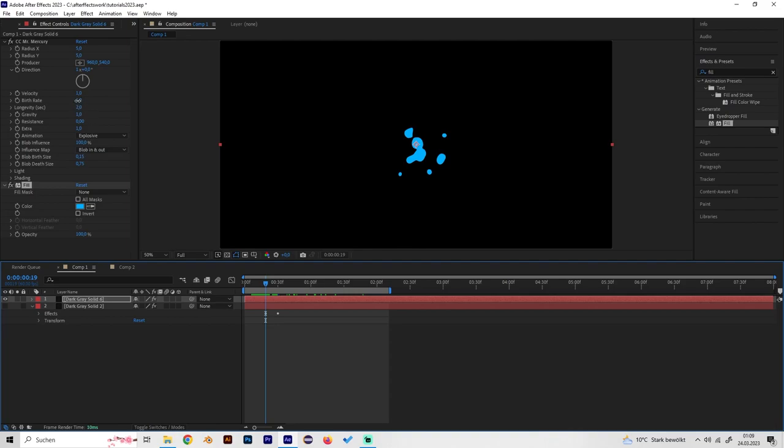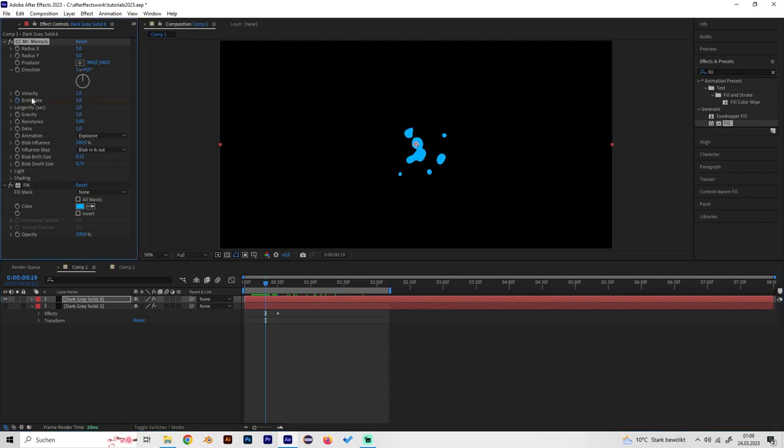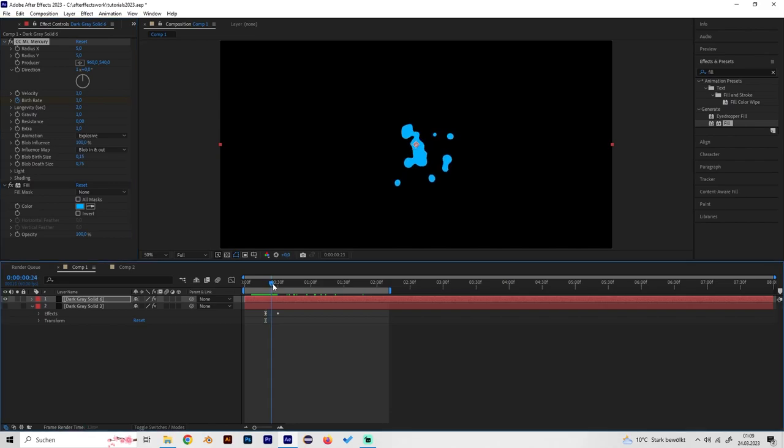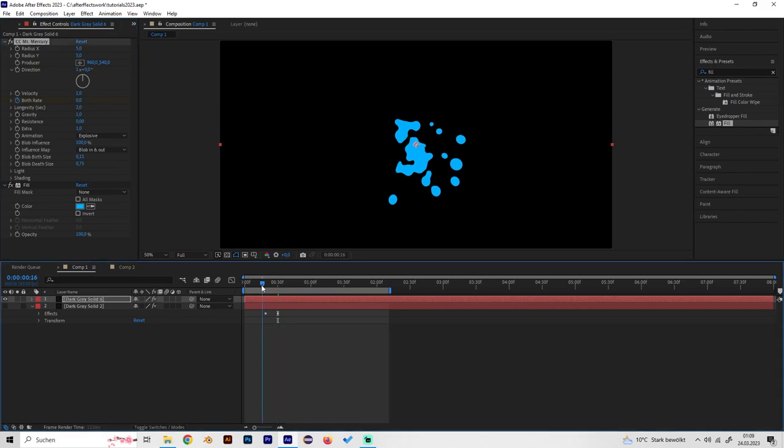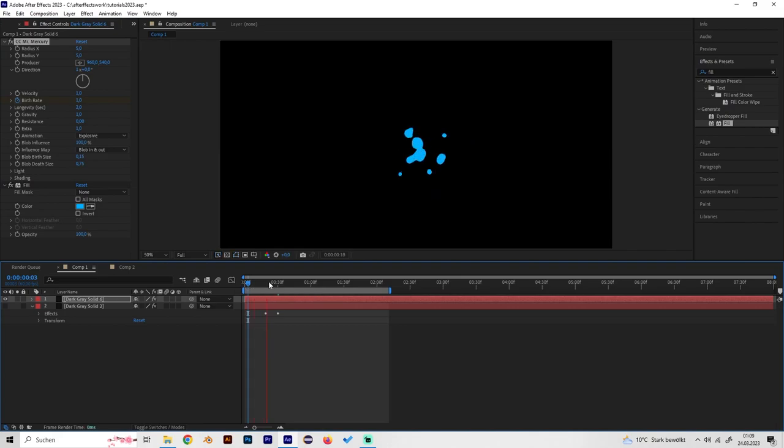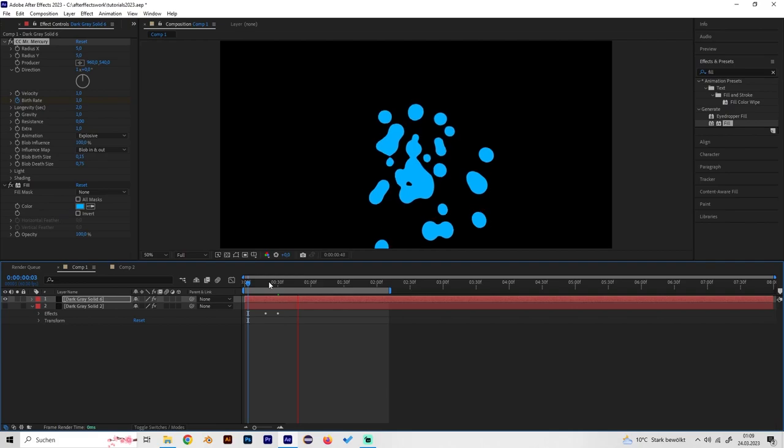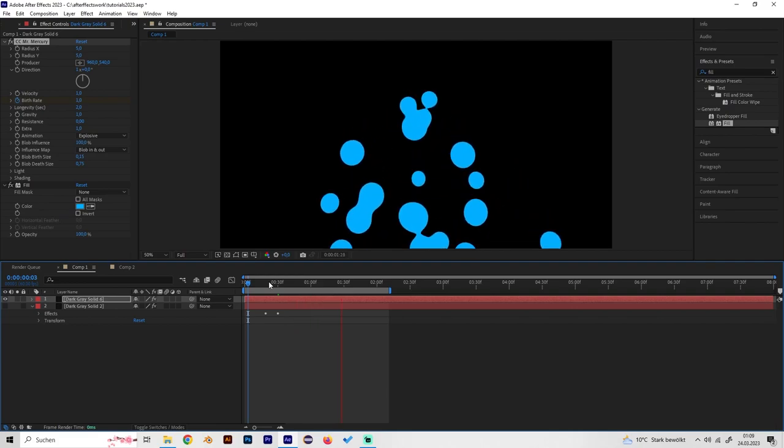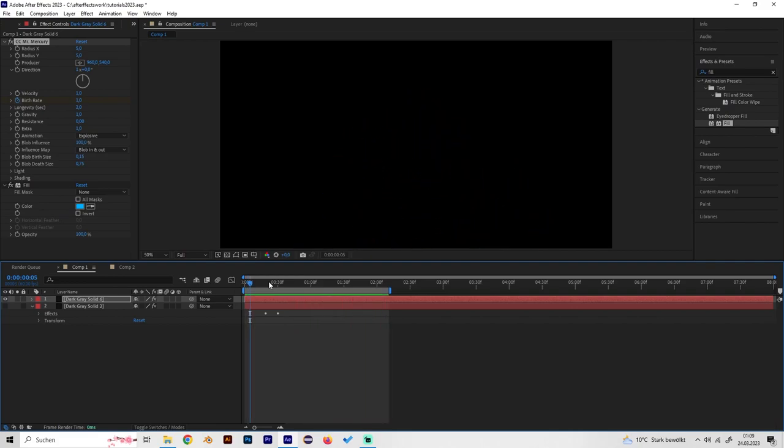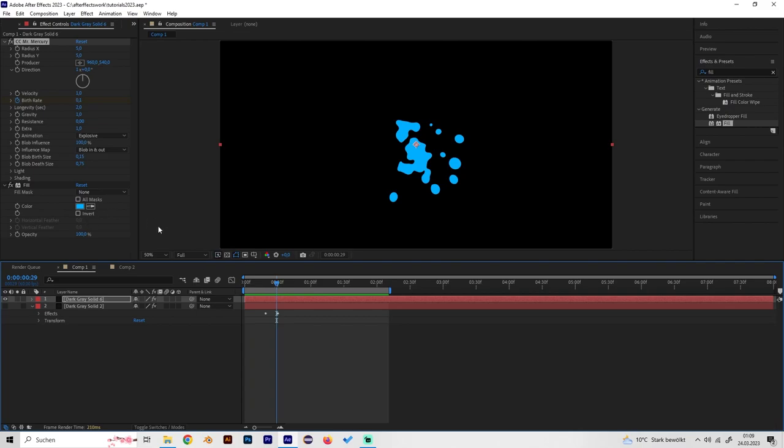Set the birth rate to one and make a keyframe. Then go forward a few frames and put the birth rate to zero. Basically, we get an effect where it splashes out a bit and then stops, just like this.